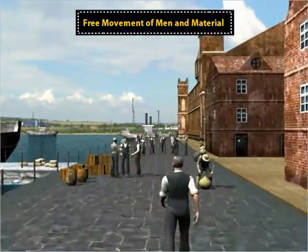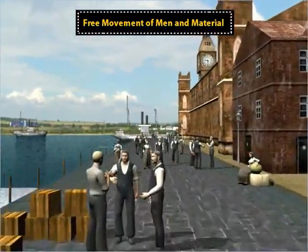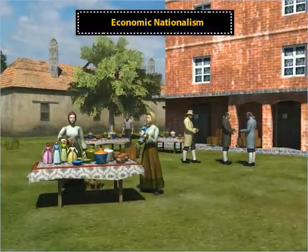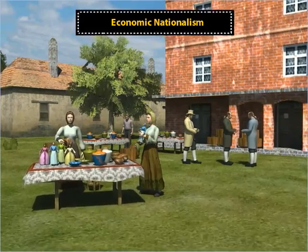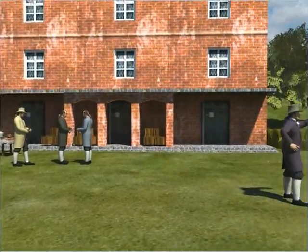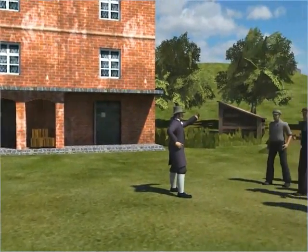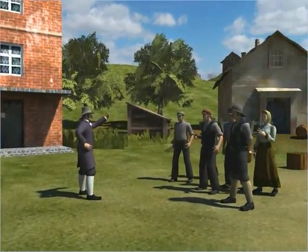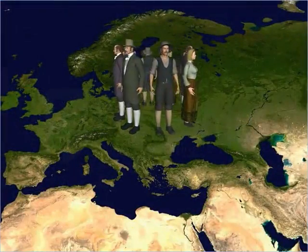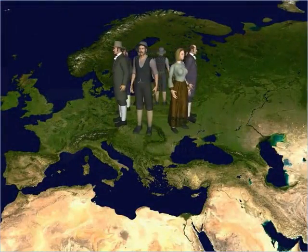However, liberalism did not apply to the concept of universal suffrage, with voting rights being restricted to property-owning men. Liberalism also meant the free movement of men and goods across different regions. This led to the spread of economic nationalism that enhanced mobility and sharing of economic and social interests, which in turn led to national unification.